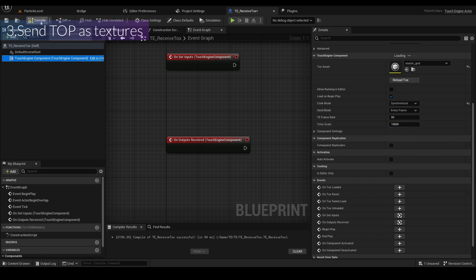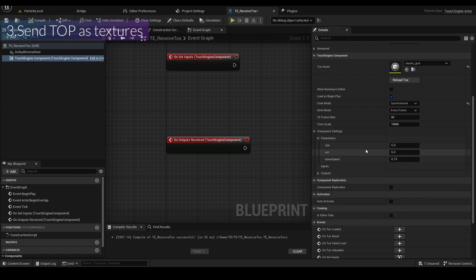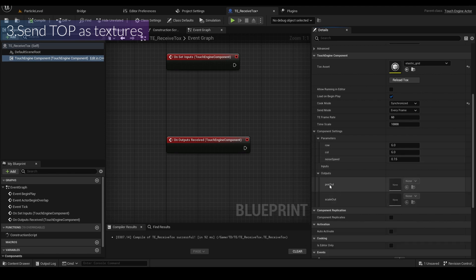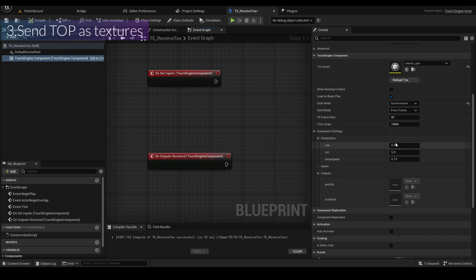If you compile this one, you can see the component settings and the parameters we already made — like 'load', 'load speed', and the output 'pause out' and 'scale up'. You can set these parameters in the blueprint.